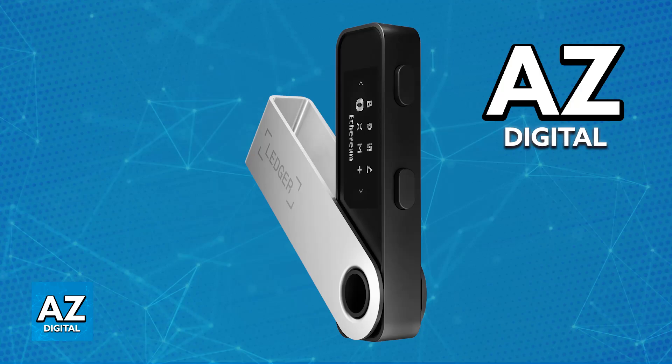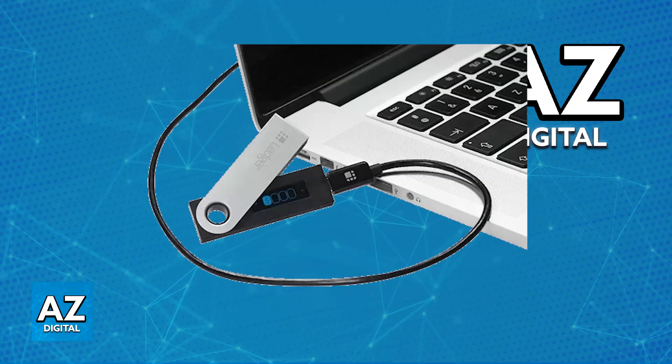So first, check the USB connection. Ensure that your Ledger is securely connected to your computer. You can try doing this using a different USB port or cable, so connect both devices.